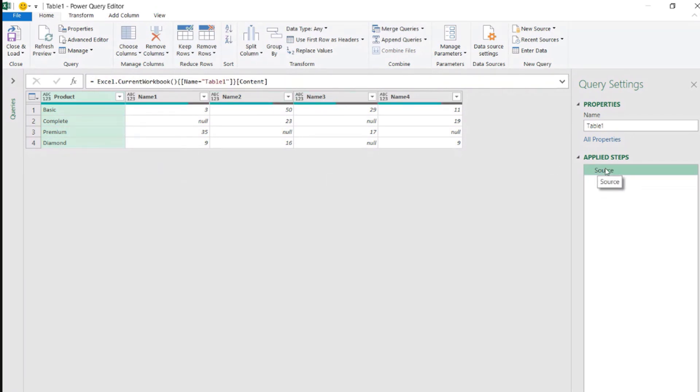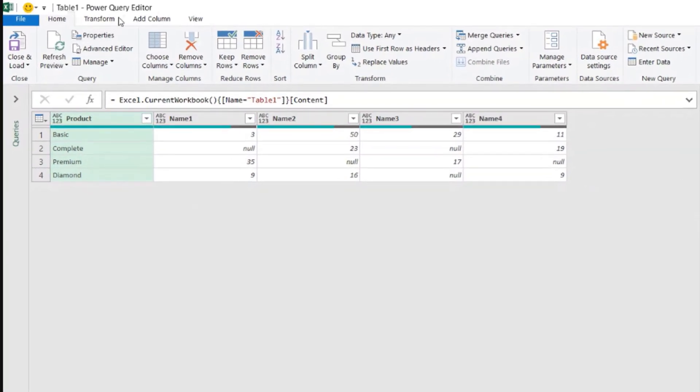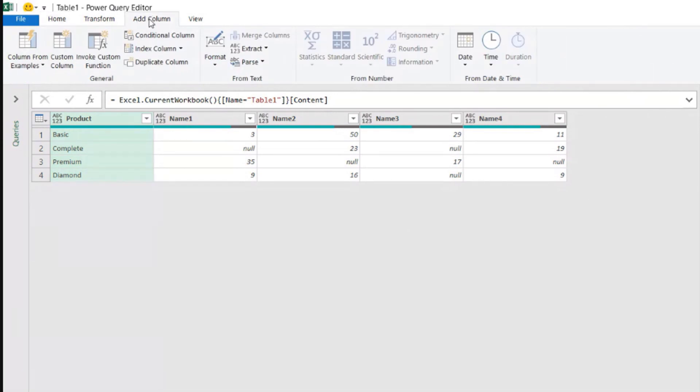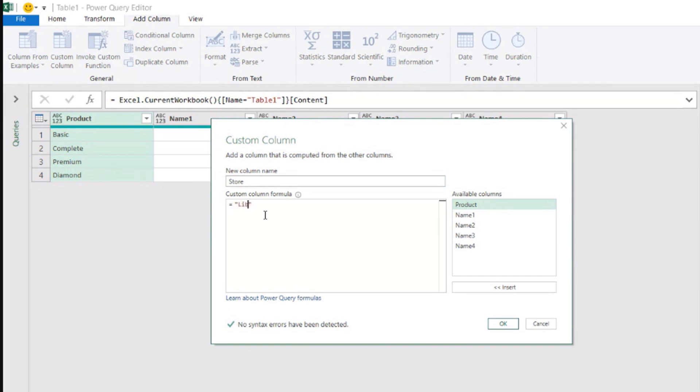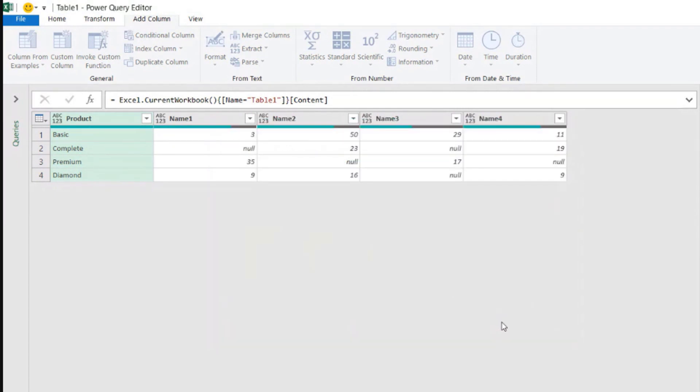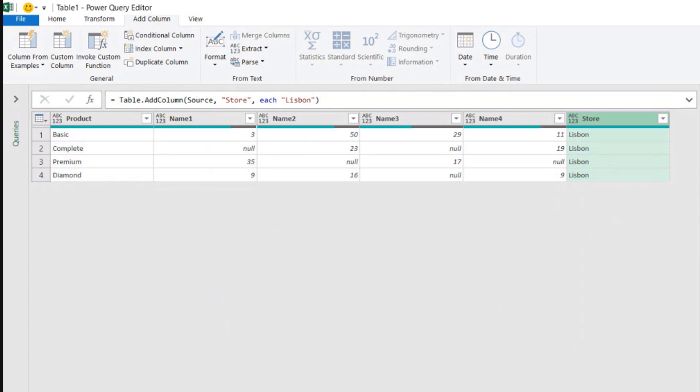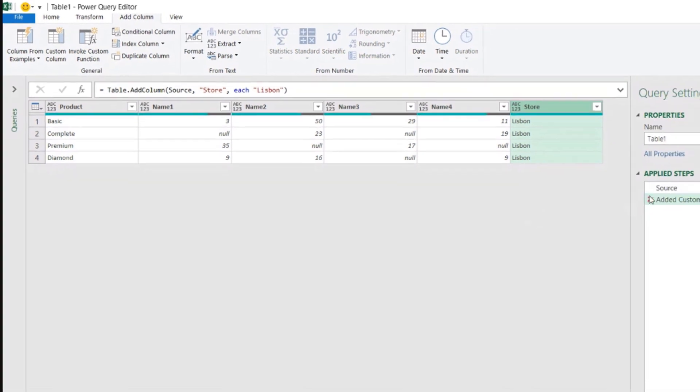And now let's create. What I want is to create a custom column here with the store name. So as an example, let's go to add column, custom column. And let's say this column will be named store. And I want that throughout this column, I want to have the word Lisbon as an example for now. OK? And I press OK. So now I have a table with the column that I need, but now I need to make this dynamic. I don't want it to be always Lisbon for all the tables, right?